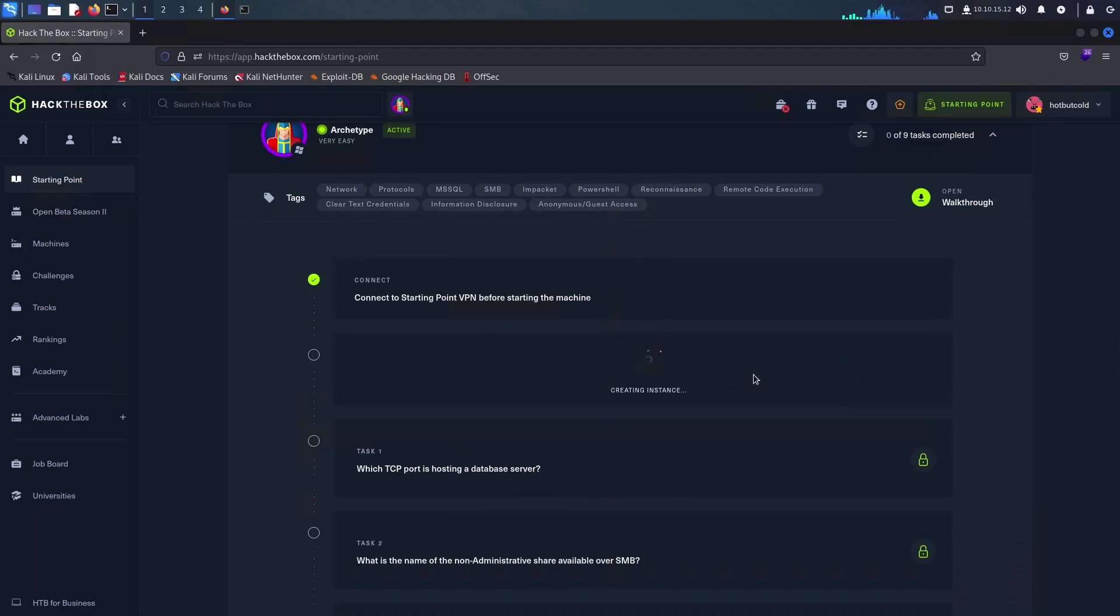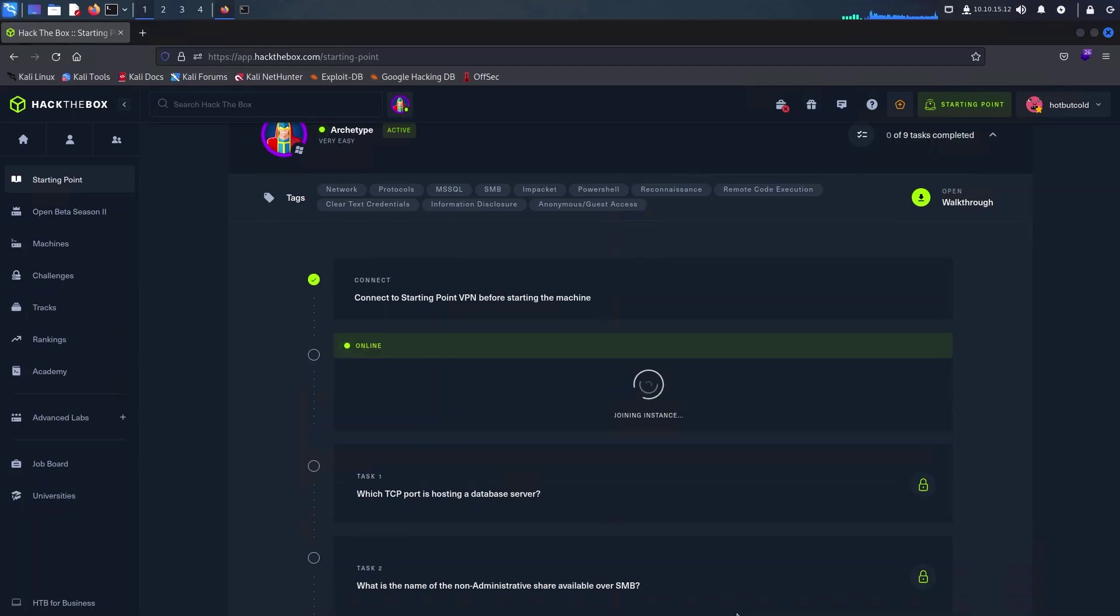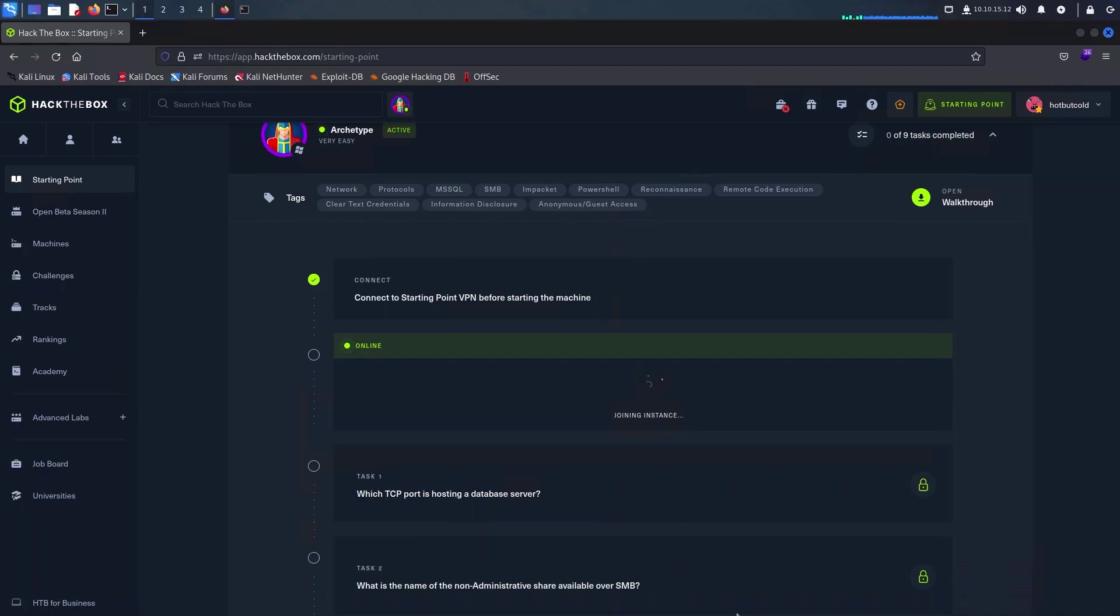Greetings everyone and welcome back to our channel. In this video we'll take you through a comprehensive security assessment of a remote host using a range of tools. We'll be using Nmap to gain insight into the services running on the remote host, and next we'll utilize SMB client to list all the shares that are available.